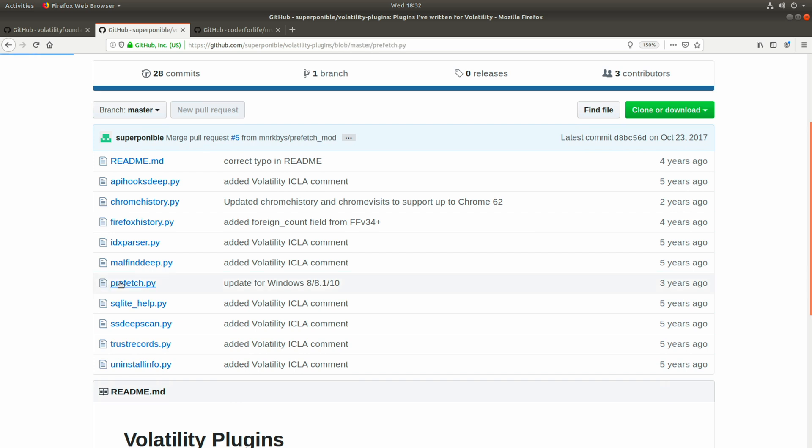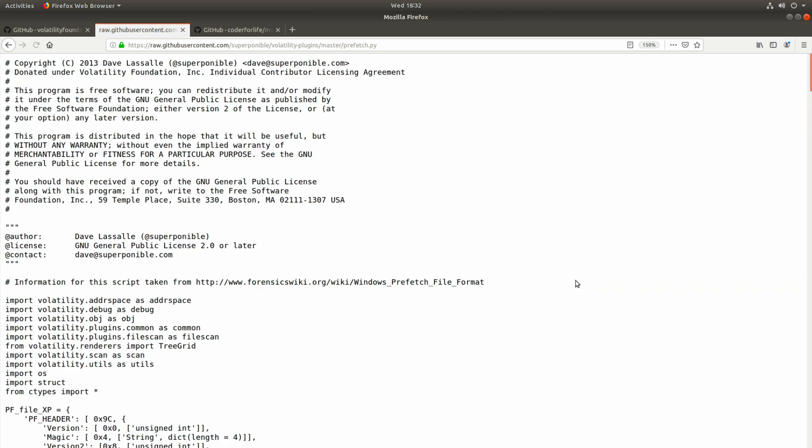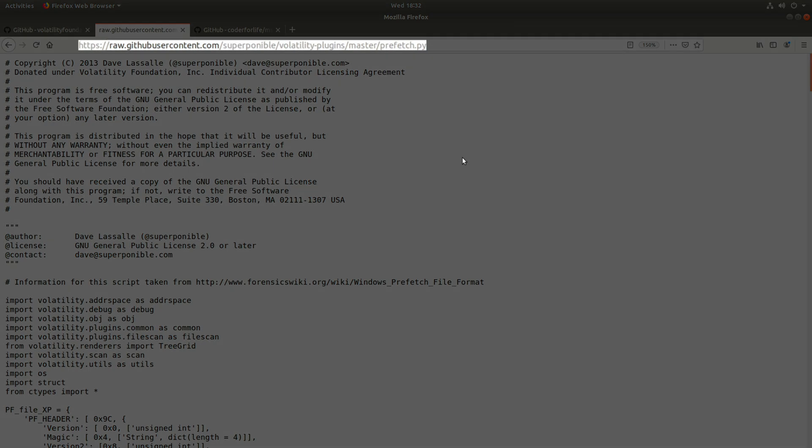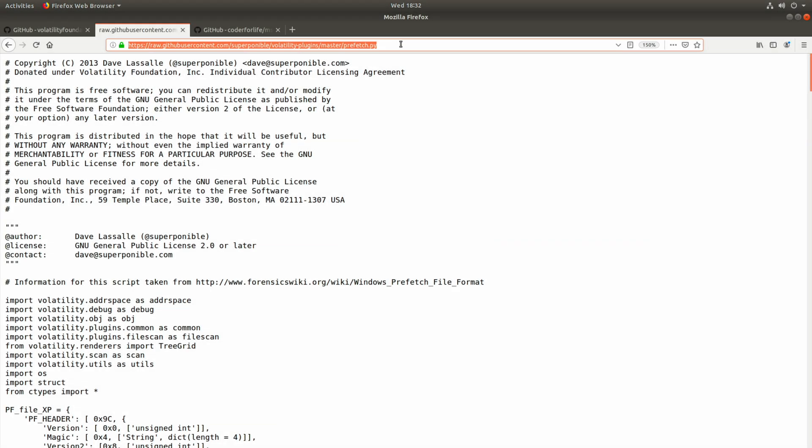Let's click on that. And then we're going to click on the raw tab on the right side. The reason why is because I'm going to grab the URL from the address bar so that we can wget and download this one single prefetch file.